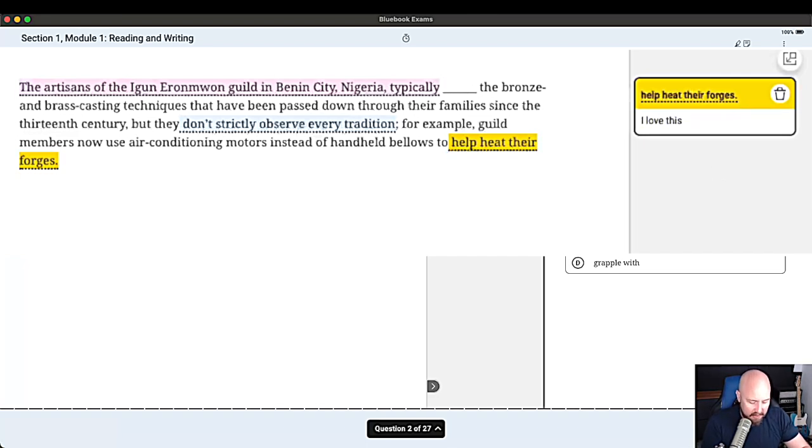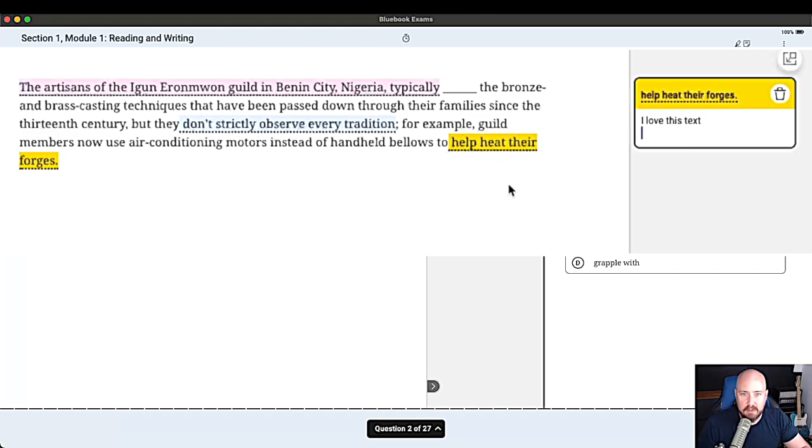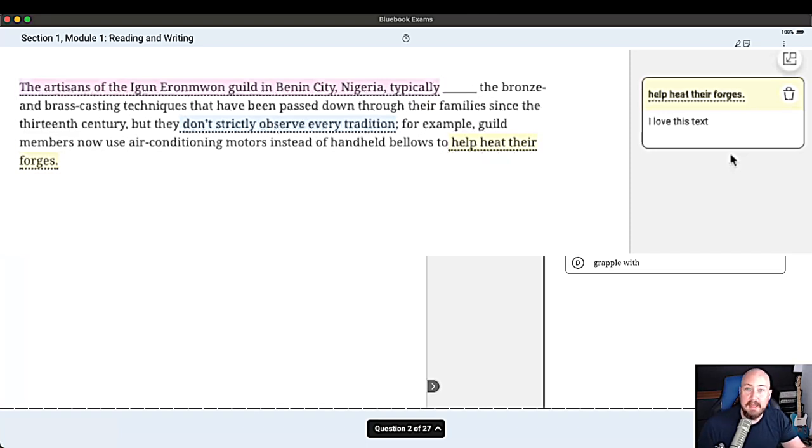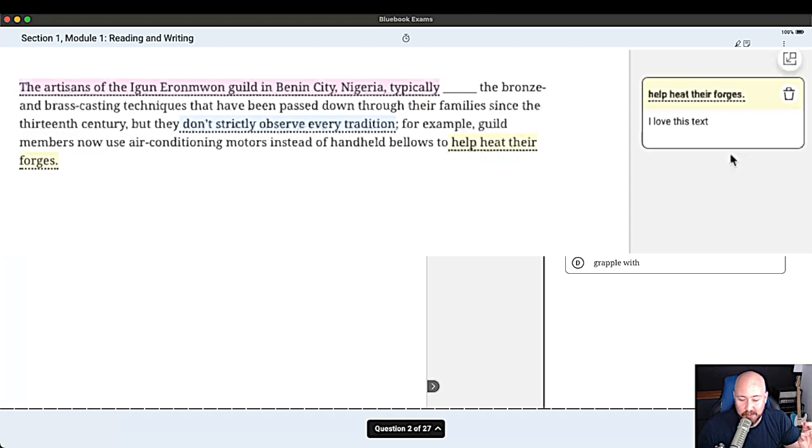And then the other issue where you have to hover over what you highlighted. Nope. That's not an issue either. It actually just keeps it there on the side.